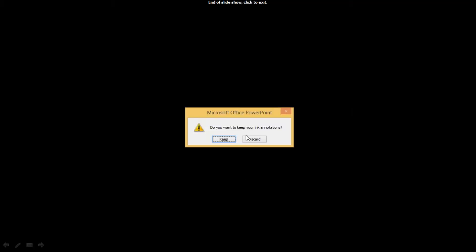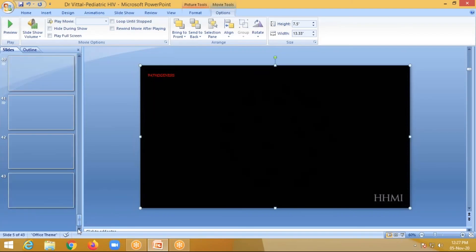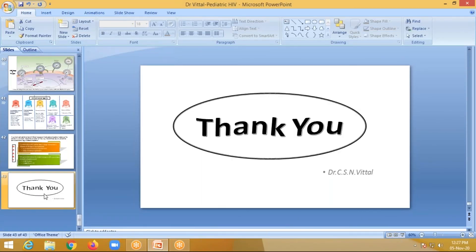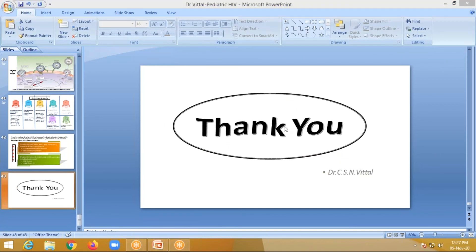Thank you very much. So any questions? It was a little long. No questions? I'll stop it here. Thank you. I'll see you next time.